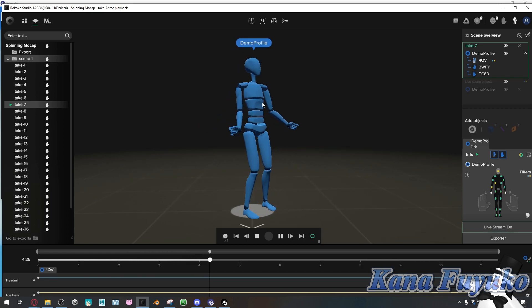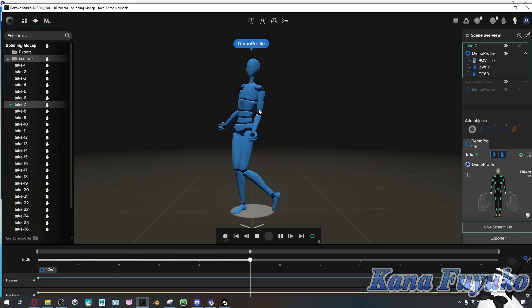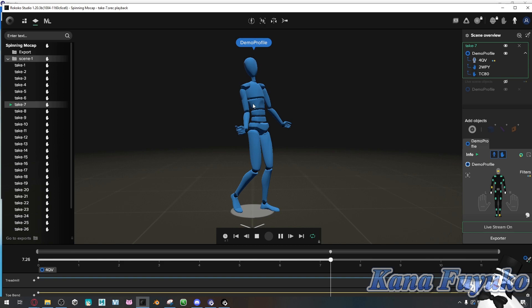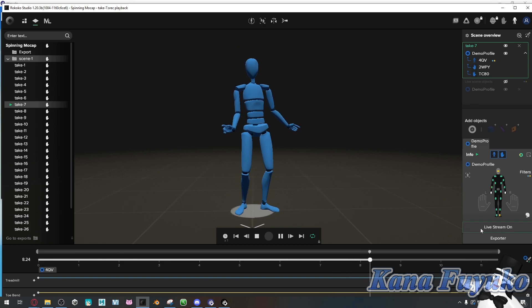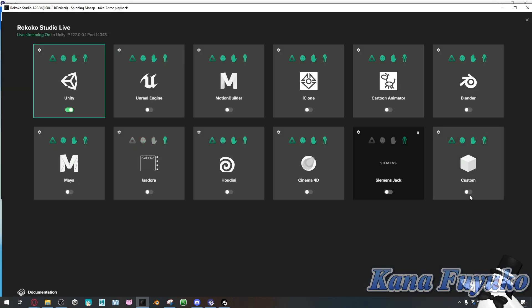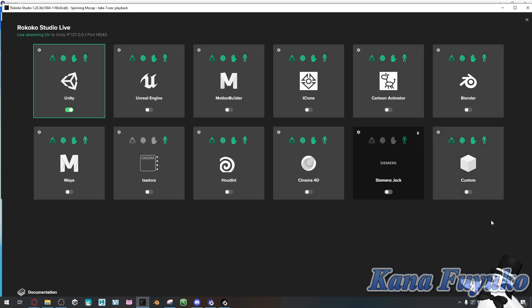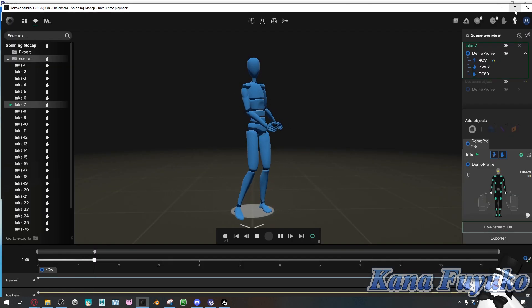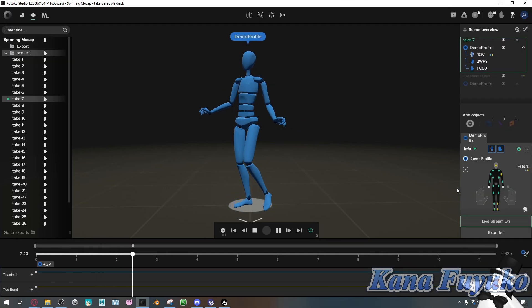But basically, what you're going to do is you're going to go into the live stream on and you're going to make sure that the Unity one is selected. Do not choose a custom one. The custom one is best for like, you know, Rokoko to VMC program or other programs that support it. But, otherwise, Unity is the one for Warudo, basically. So, you choose that one.